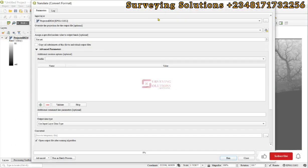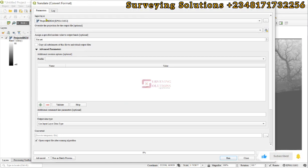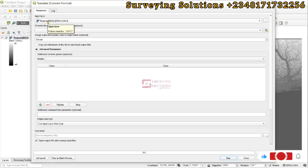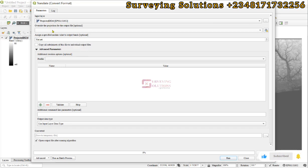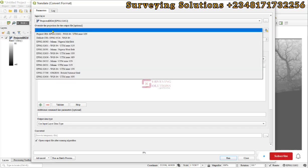Now under the Translate, which is the Convert Format window, we have the input which is our digital elevation model. If you also want to override the projection for the output file you can do that, but that's of little interest to us.